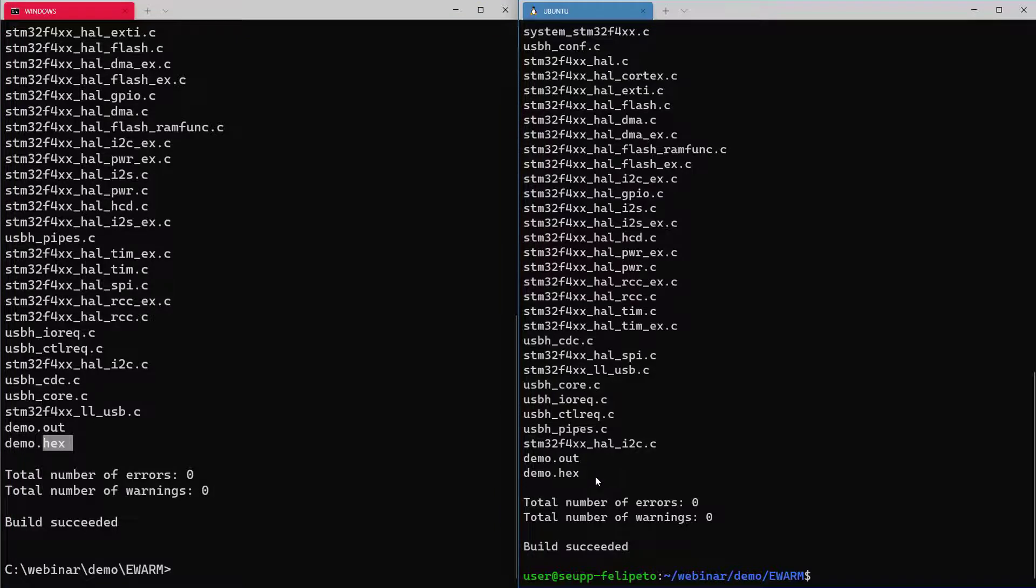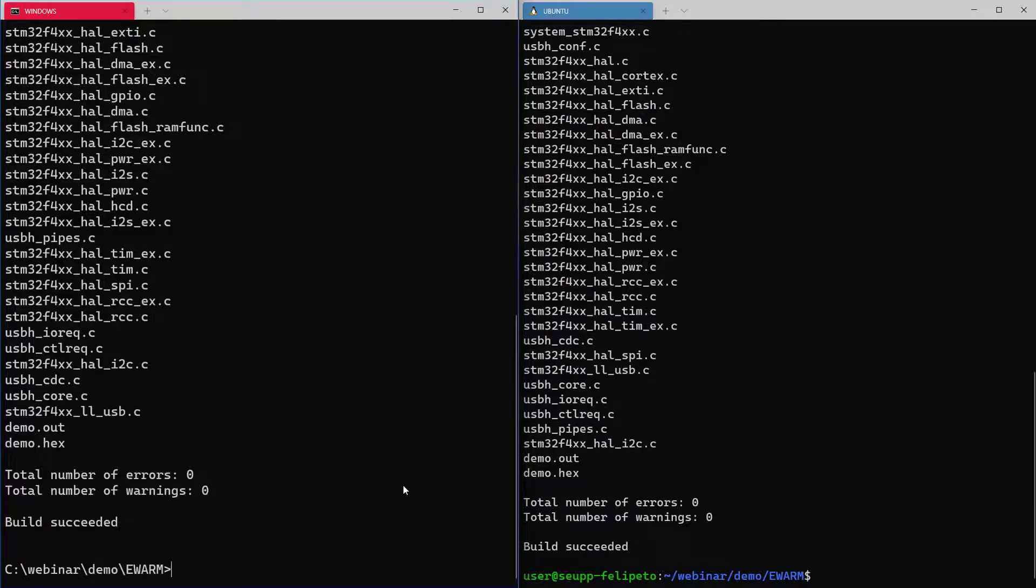It will generate exactly the same outputs here, the functionality will be the same.